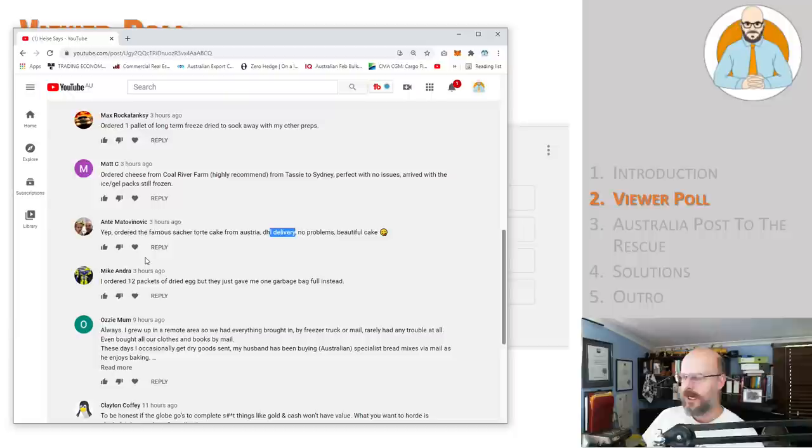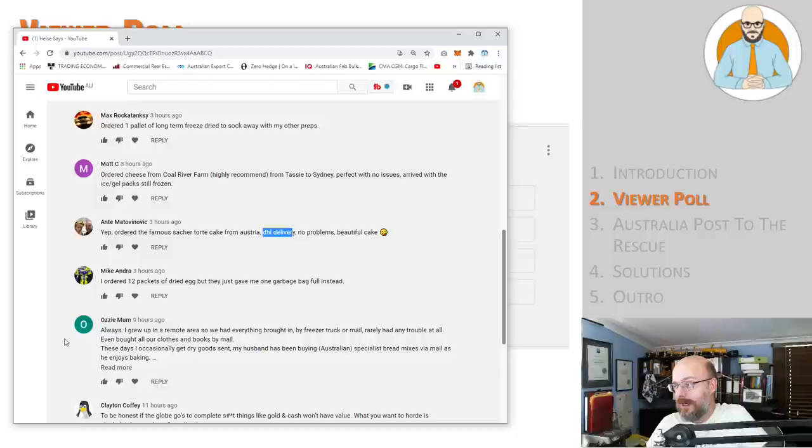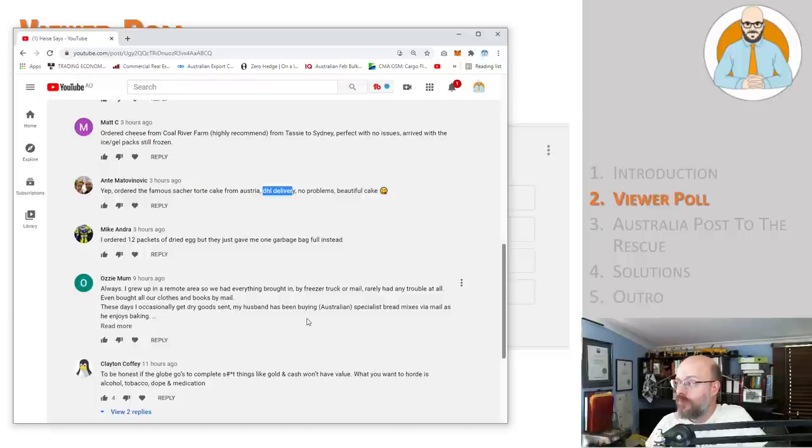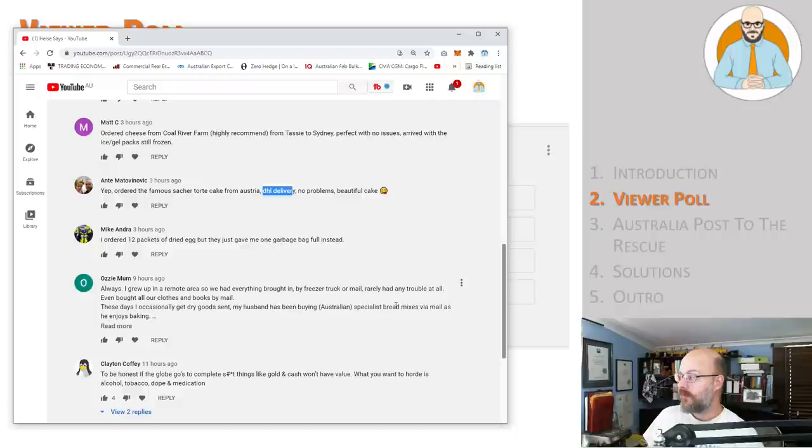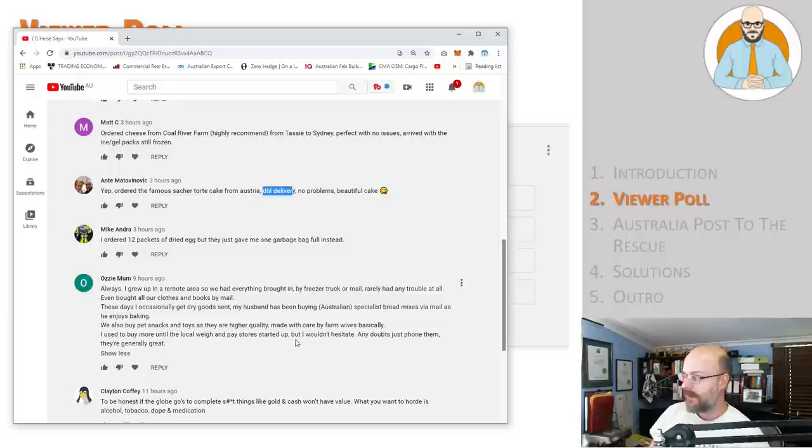Would a cake be perishable? So maybe ordered 12 packs and notice how they're using DHL delivery, ordered 12 packs of dried egg but they gave me one garbage bag full instead. Okay, sounds like Mike had a nightmare. Aussie mom, always. I grew up in a remote area, so with everything brought in by freezer truck or mail, rarely had any trouble at all. Even bought all our clothes and books by mail. These days I occasionally get dry goods sent. My husband has been buying Australian specialist bread mixes via mail as he enjoys baking. We also buy pet snacks and toys as they're high quality made with care by farm wise.